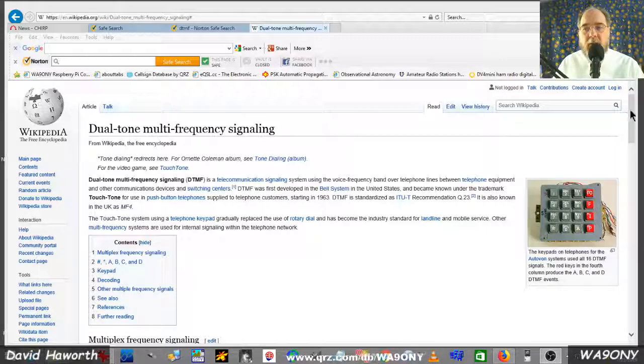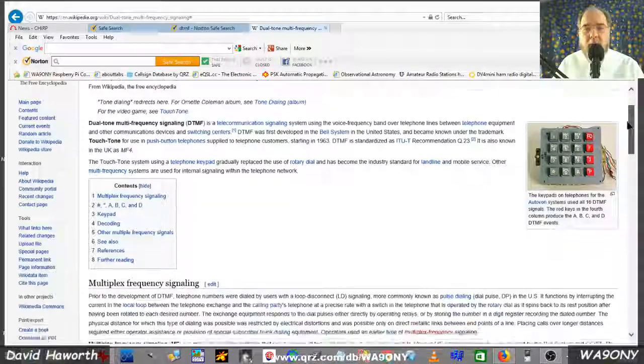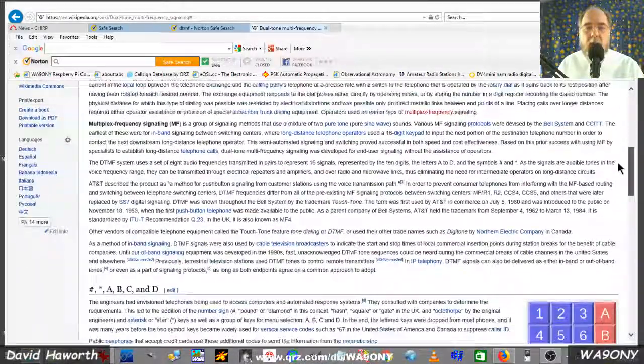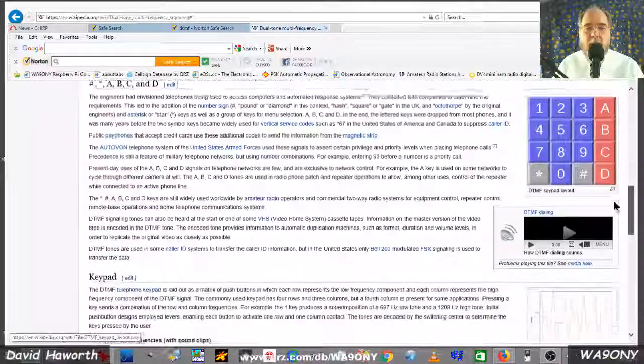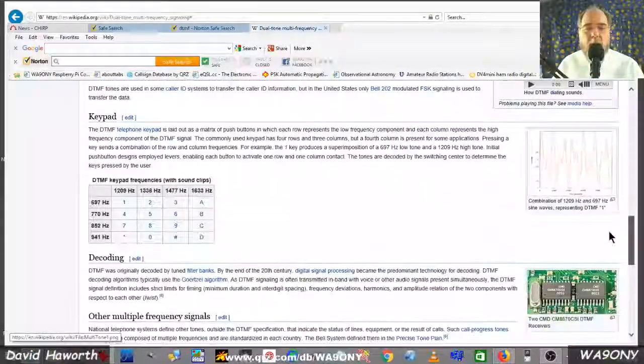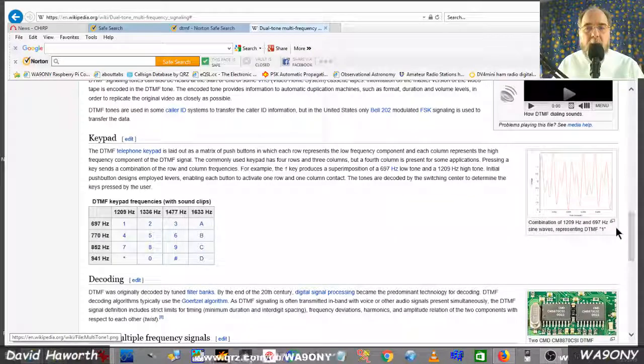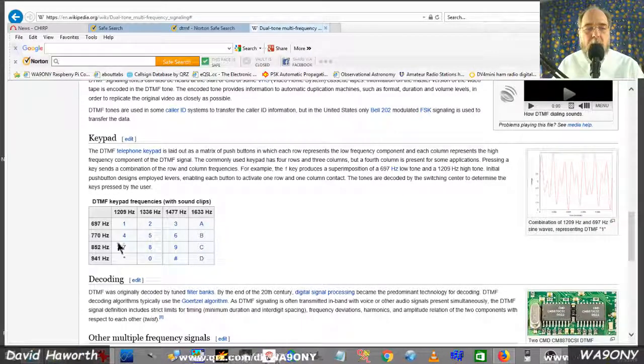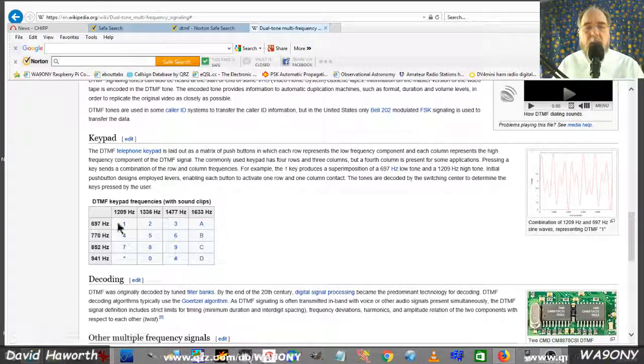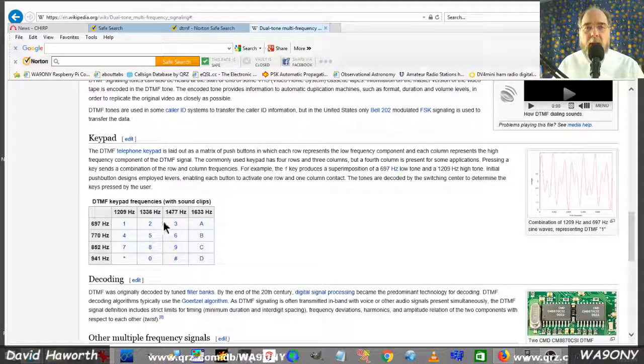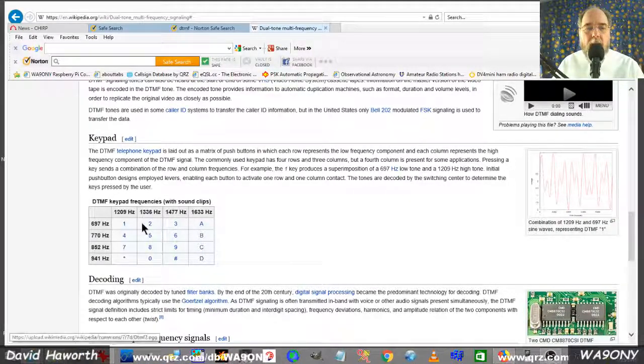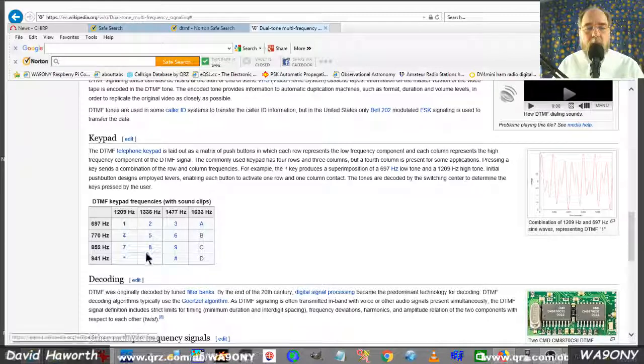These tones are standardized. And we go down here on the bottom of the Wikipedia page, we can see this keypad layout. In other words, one through zero.